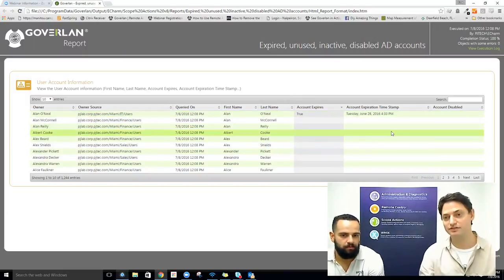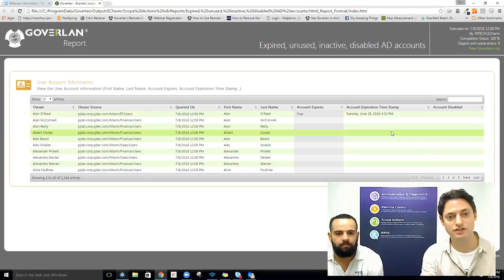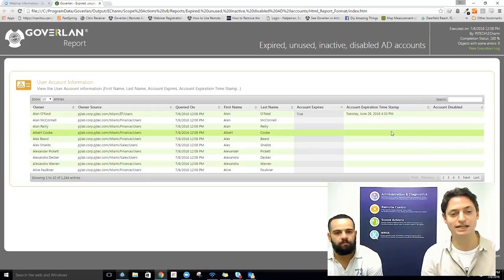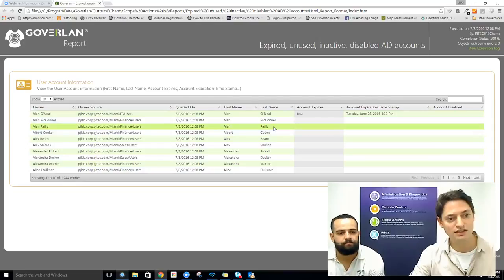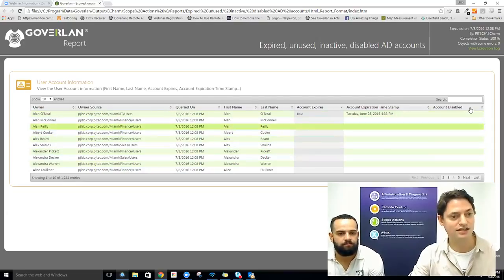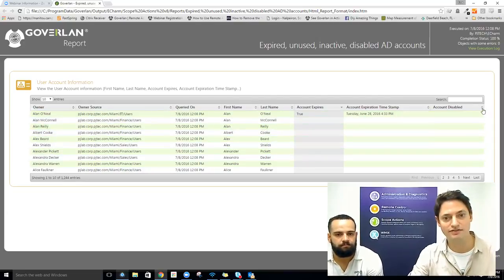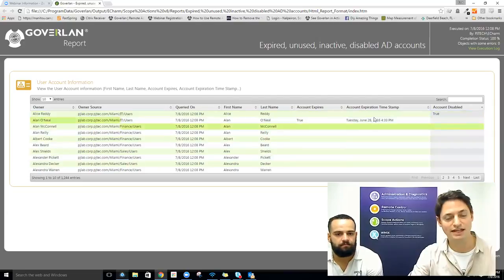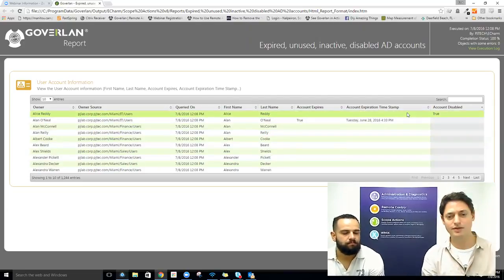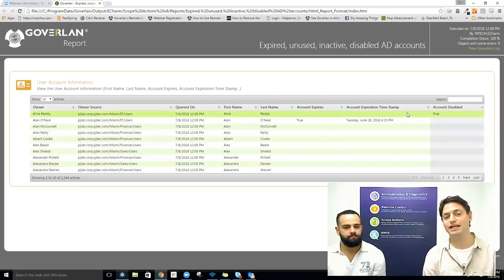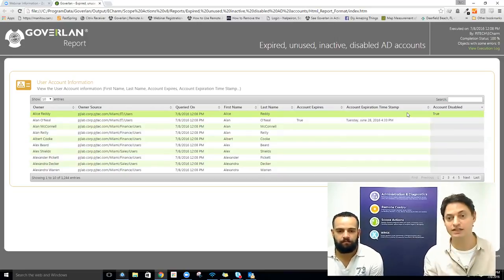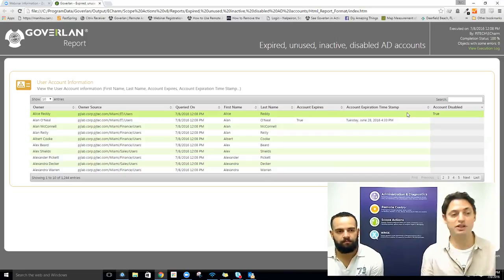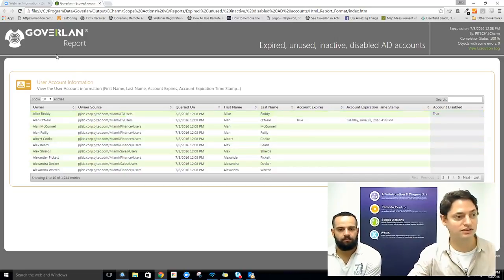If we sort by account expires, we see this one expired account — we expired it specifically for this webinar so we could return a result. You can see the account expiration was last Tuesday. All the other accounts are unused accounts with no logons, and there's also one disabled account sitting out here. By the way, we support multiple report formats — you can export to Excel, CSV, or text file to supply to auditors.